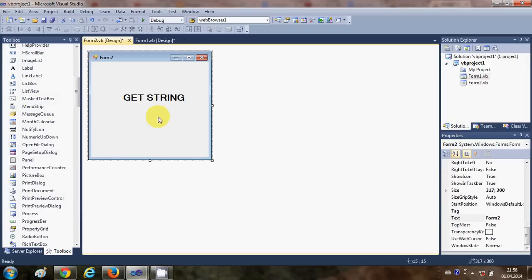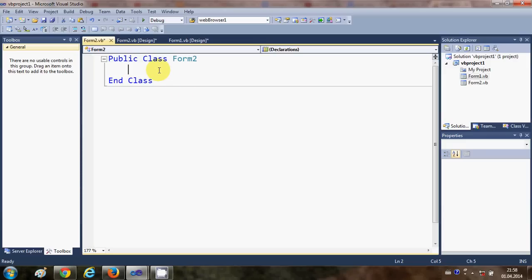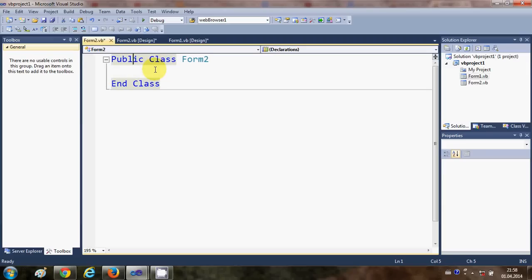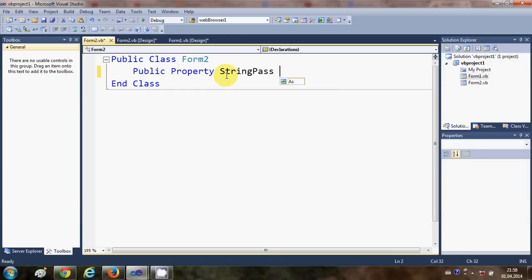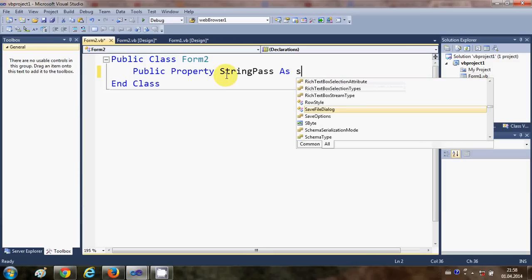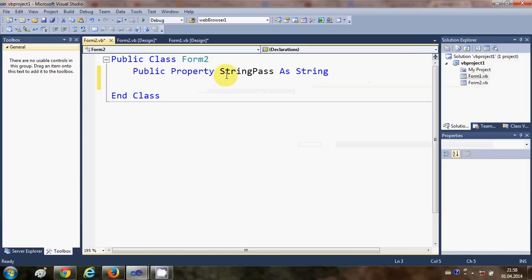I'll right-click Form2 and select View Code. In the code for Form2, I will declare a public variable. Inside the Public Class Form2, just write: Public string_pass As String. This is a public variable declared in Form2 — remember this string variable name.